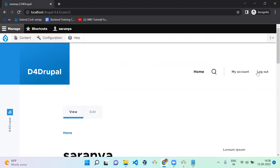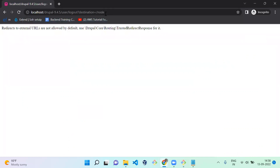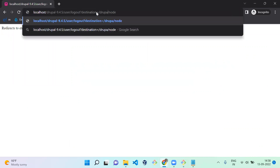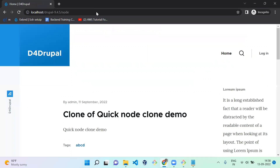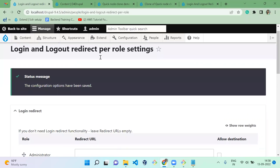Now let's test the logout URL with a destination parameter. Hit user/logout with destination equals /node. You can see it's now redirected to the node page. So the Allow Destination feature overrides the configured redirect when a destination is provided in the URL.